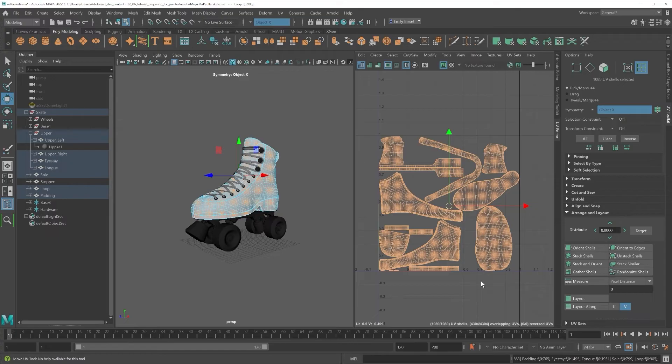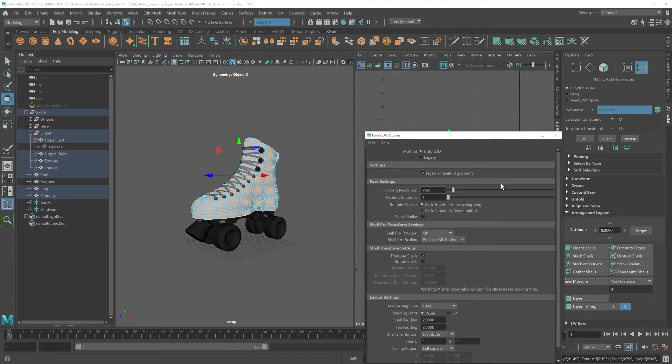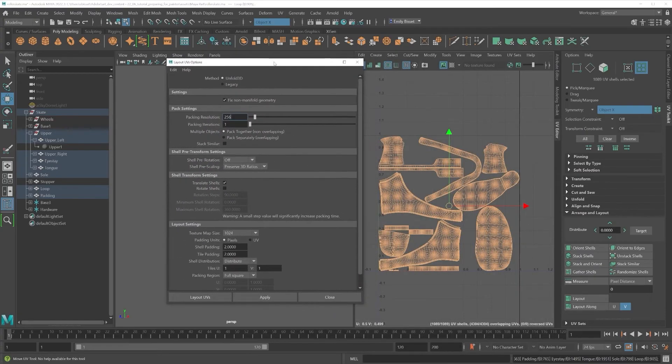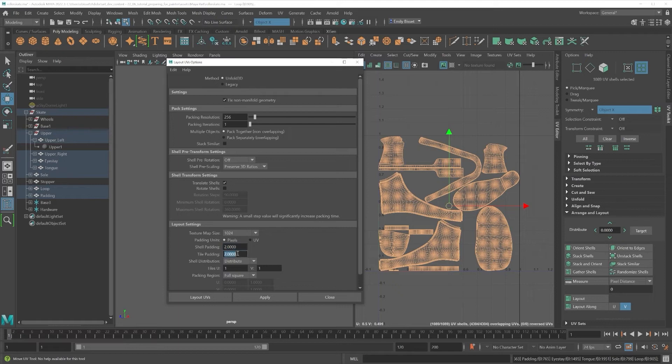We can do this by shift and left-clicking on the Layout button to open the function's options. From here in the Layout Settings tab, we can add a couple of pixels of padding to both our shells and our tile.